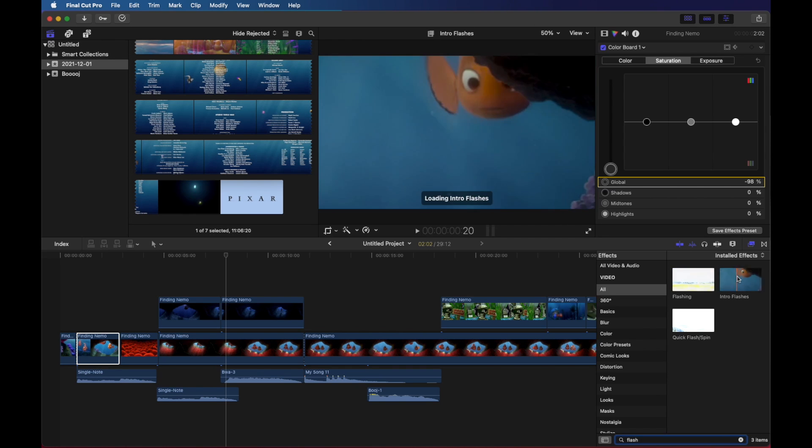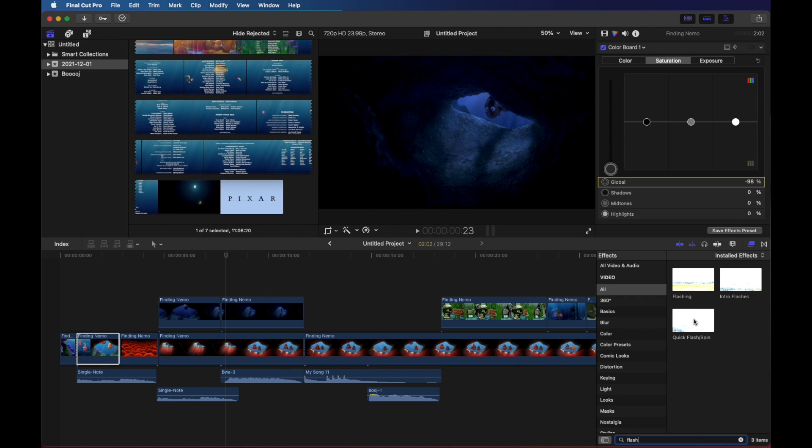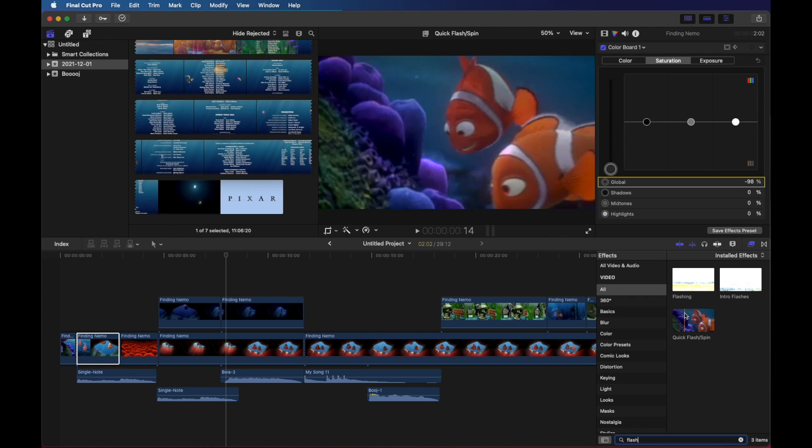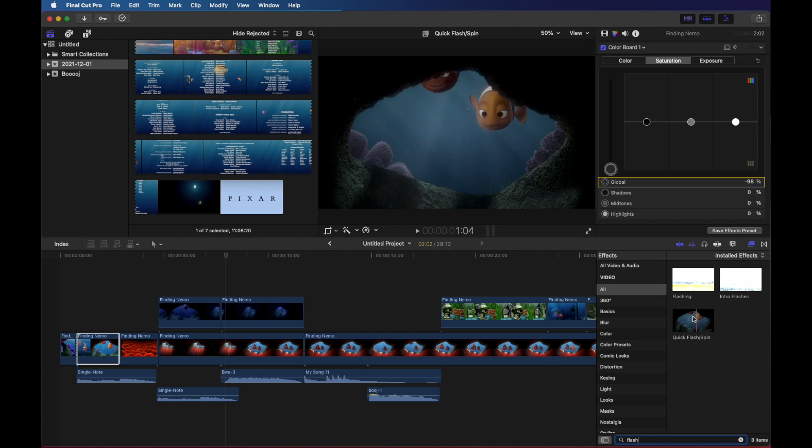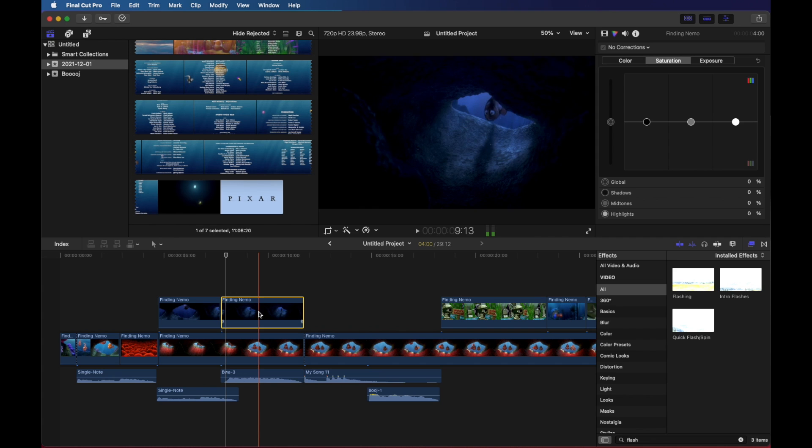We've got flashing, intro flashing, and quick flash spin. I'm going to click on this clip. This is the one we're going to create a flashing effect on and we'll have a look to see what all of these effects do.